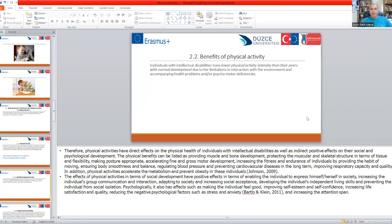Physical benefits include: protecting the muscular and skeletal structure in terms of tissue and flexibility, making posture appropriate, accelerating fine and gross motor development, increasing fitness and endurance by providing the habit of moving, ensuring body smoothness and balance, regulating blood pressure and preventing cardiovascular disease in the long term, and improving respiratory capacity and quality. Physical activities also accelerate metabolism and prevent obesity in individuals with or without disabilities.